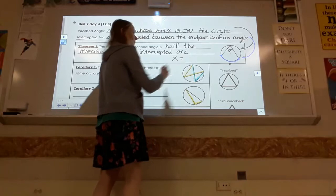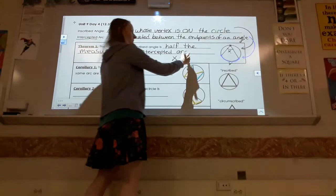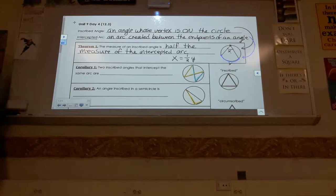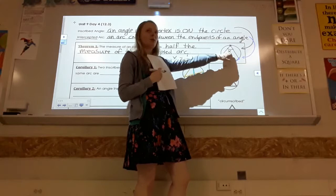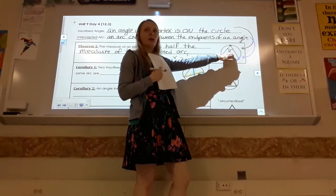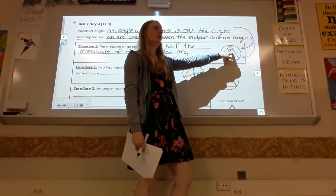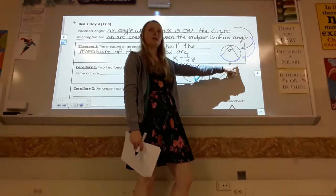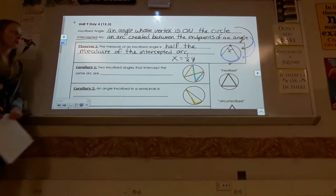For example, if the arc is 40, the angle is 20. If the arc is 100, the angle is 50. If the arc is 180, the angle is 90. Going backwards: if the angle is 15, the arc is 30. If the angle is 40, the arc is 80. When finding the angle, divide. When finding the arc, multiply.